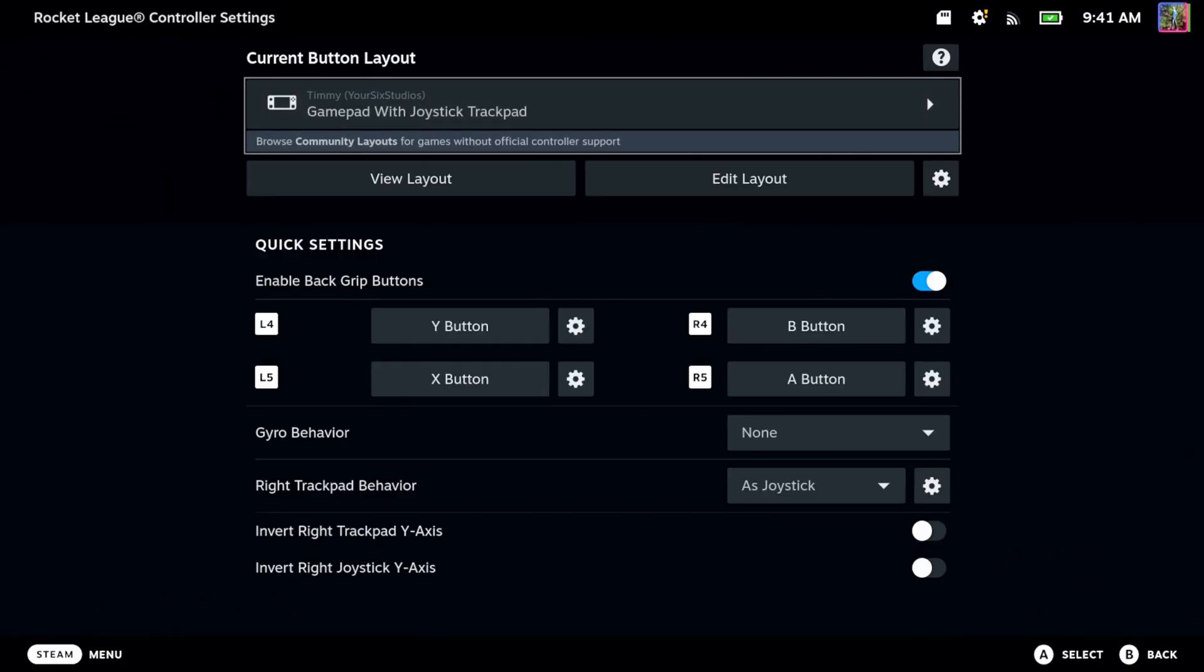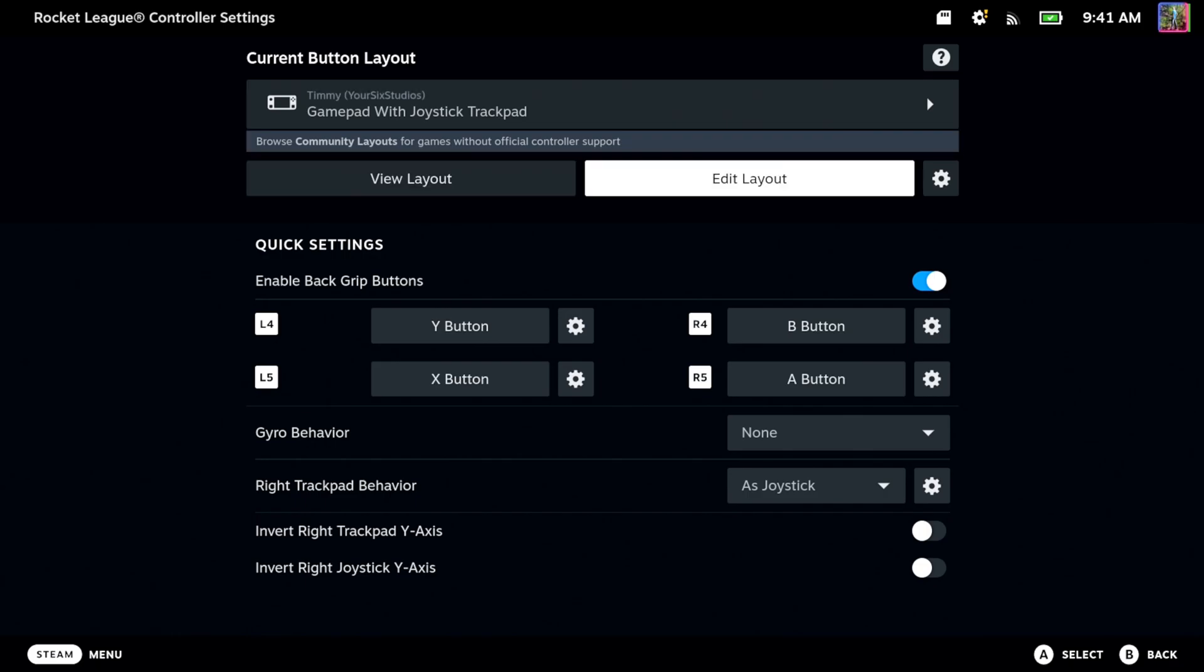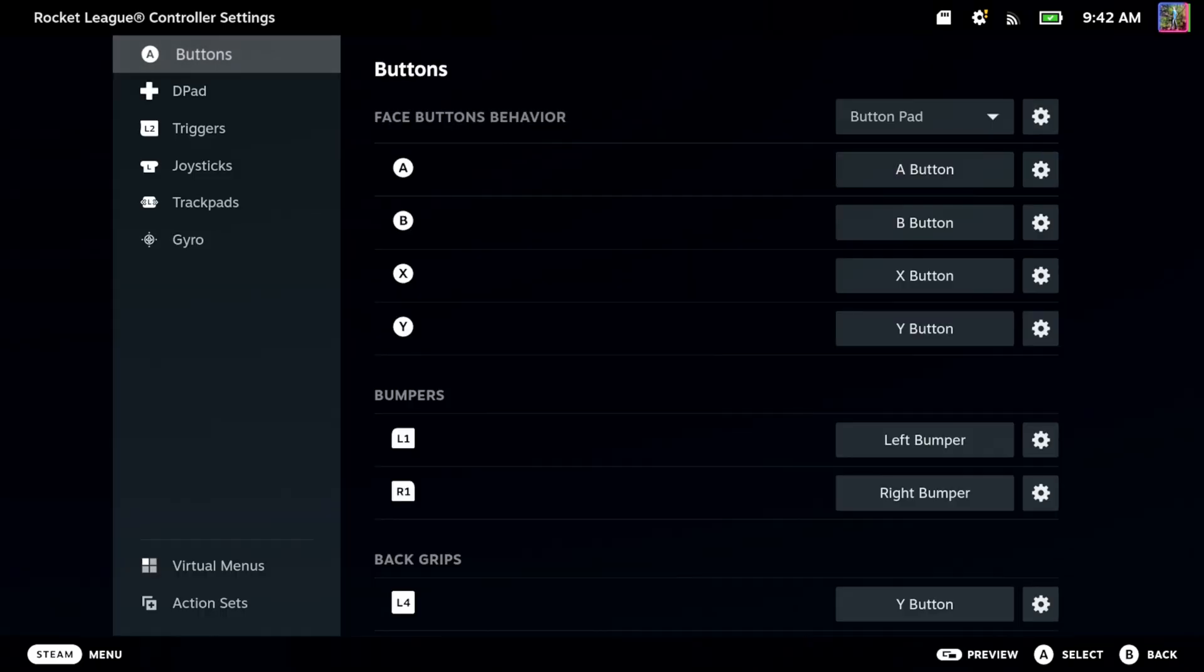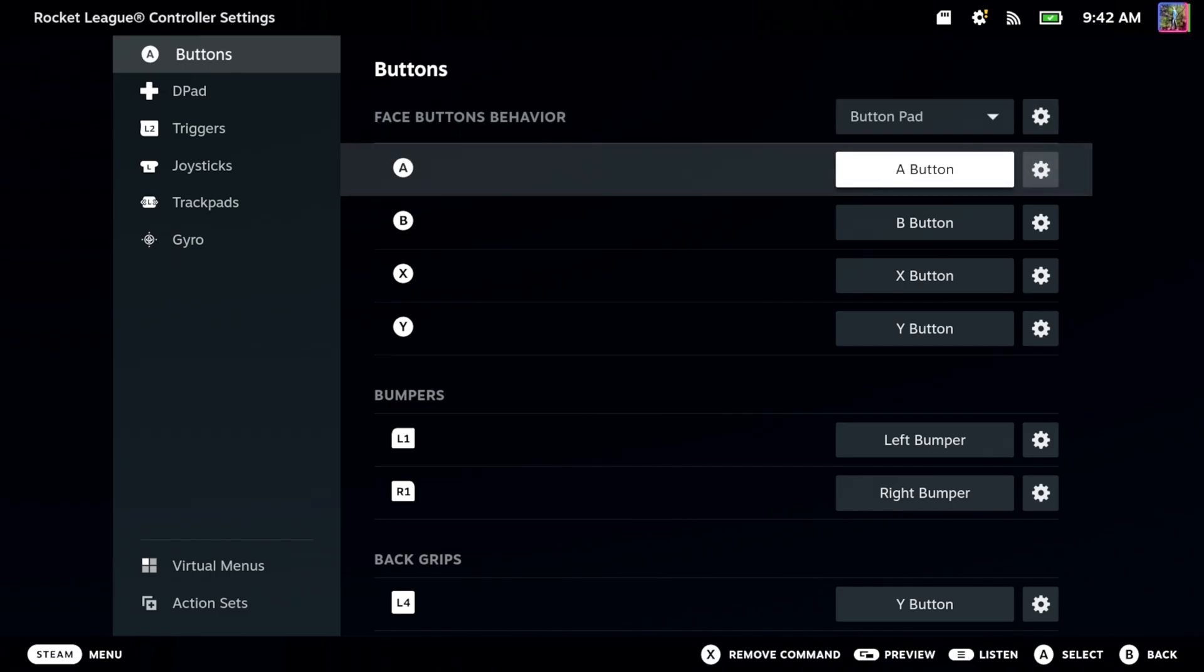But there's tons of different things you can choose. We can go to edit layout right here and this is where we can remap everything. So we can go to the A button.